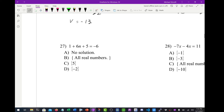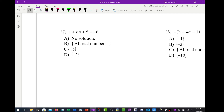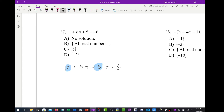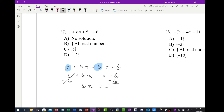Moving on to number 27, we've got a multi-step equation: 1 plus 6n plus 5 equals negative 6. The first step is to combine like terms — 1 plus 5 is 6. So I have 6 plus 6n equals negative 6. I've got to subtract out the 6 first. So 6n equals negative 6 minus 6, which is negative 12. Then divide both sides by 6. n equals negative 12 divided by 6, which is negative 2. That's d.